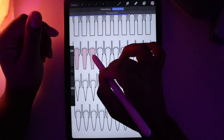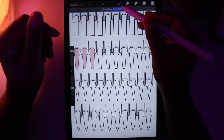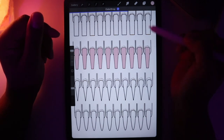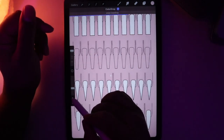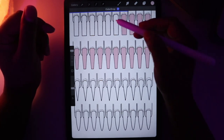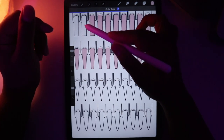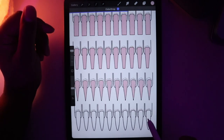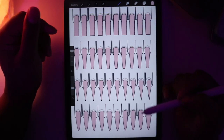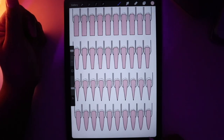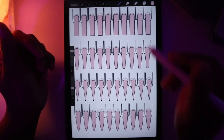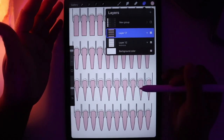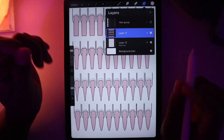If you want to do this faster, tap this button here and the color drop will turn on so you can just continue to tap as you please. When you're done, tap it again to turn off color drop, and there you go — you have all your nails filled. That's how to use the color drop tool in Procreate. You can only fill closed shapes in Procreate.